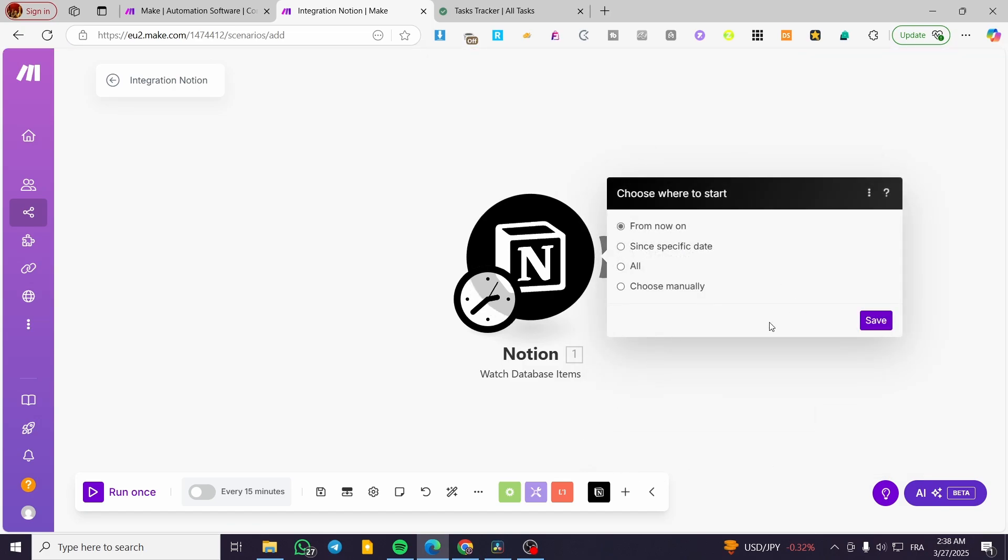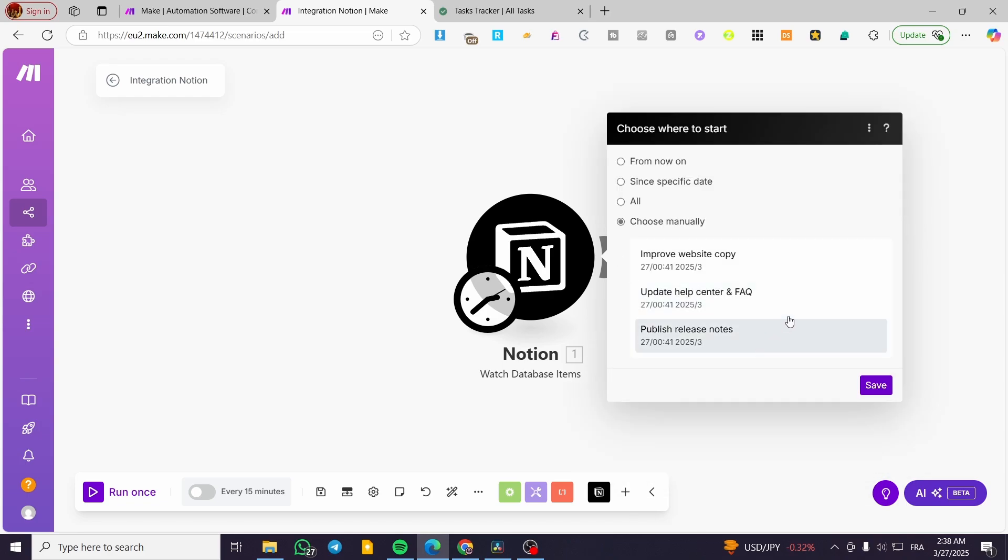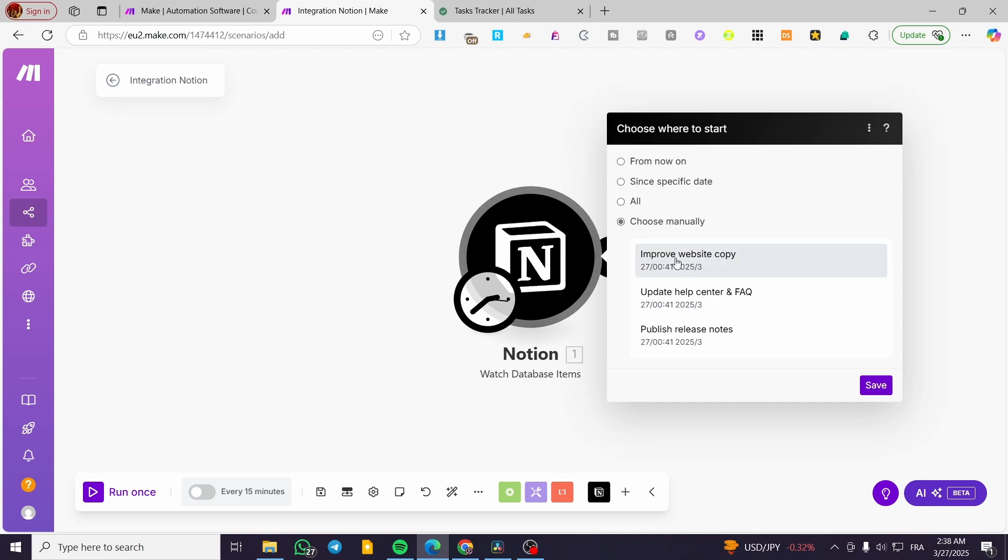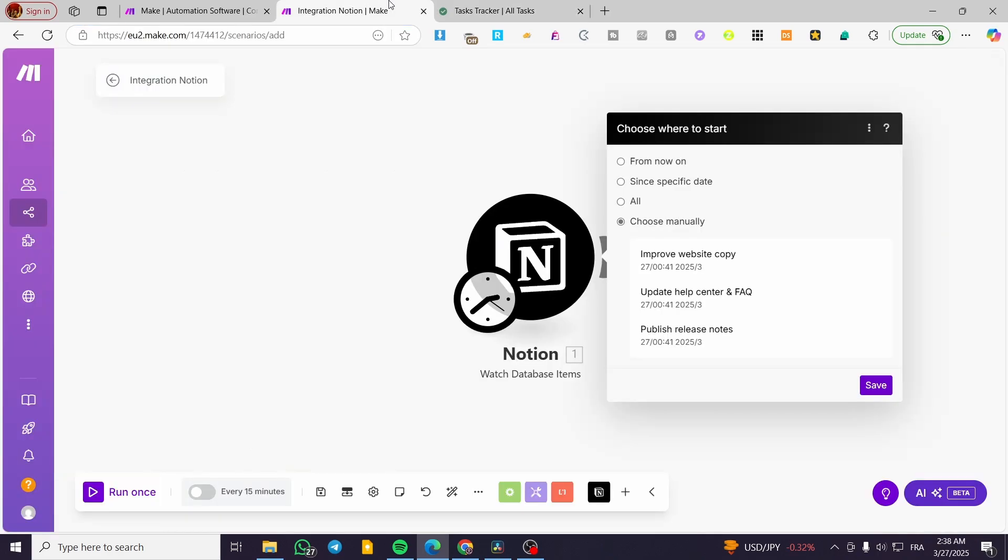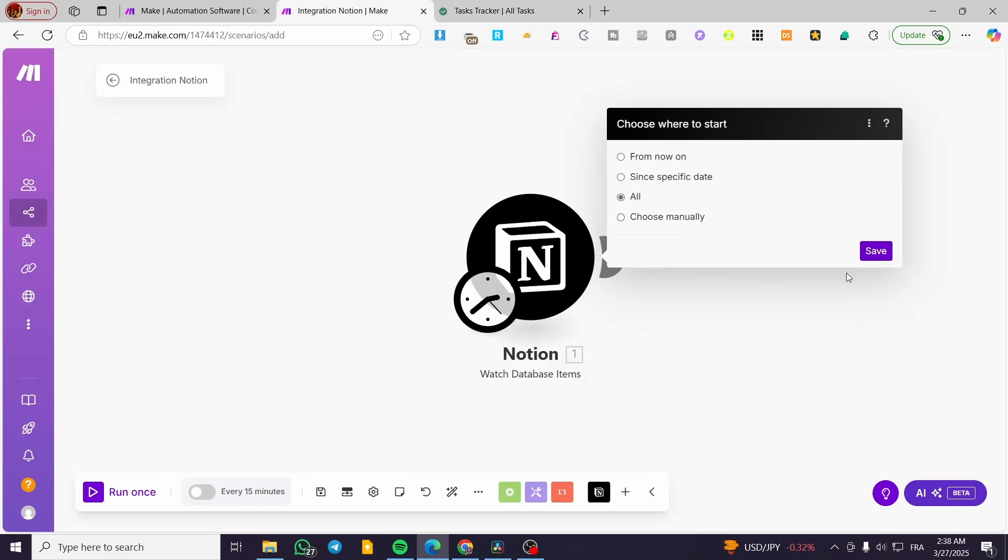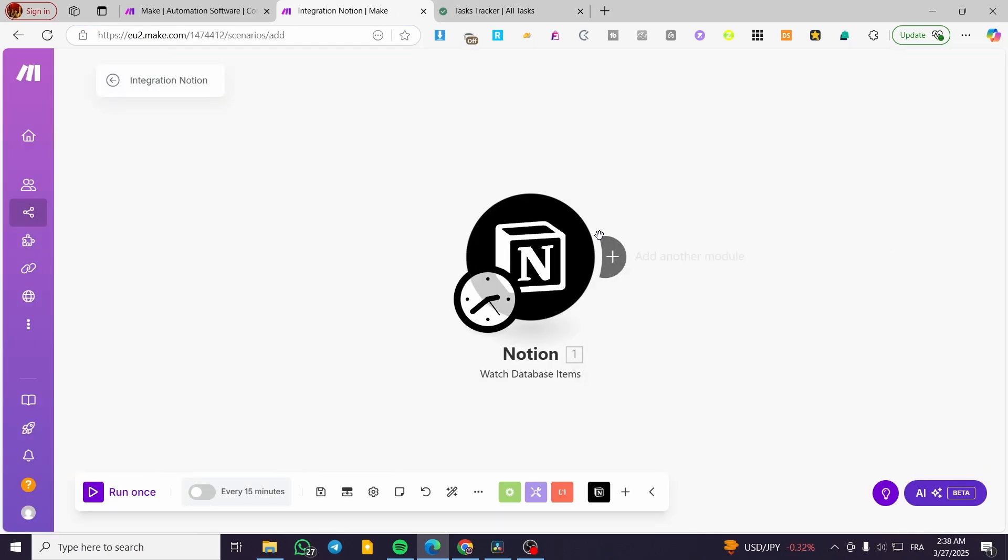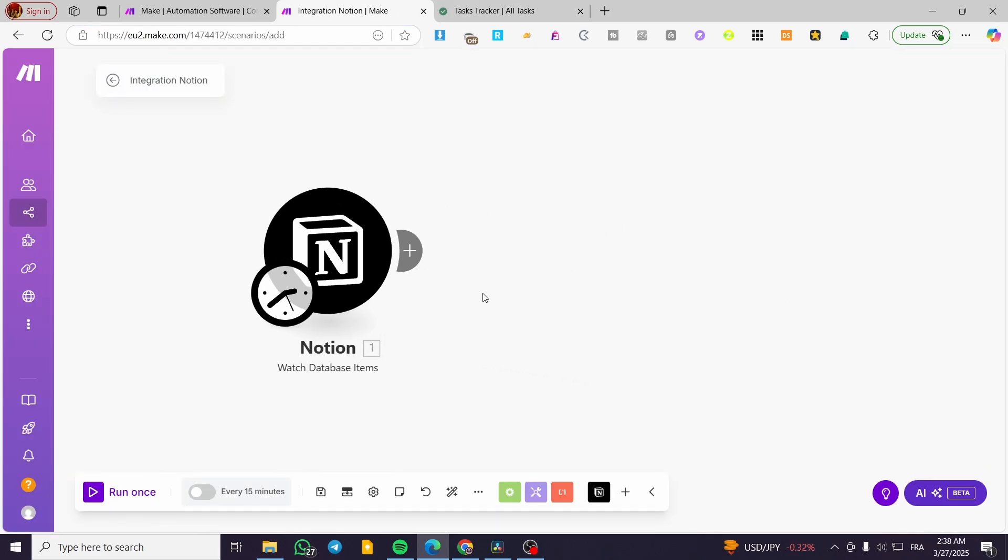This is the first step. You can go ahead and click on manually in here and test it out. We have here improved website. You can go ahead and use them all or set up all of them. I'm going to set up only all of them.